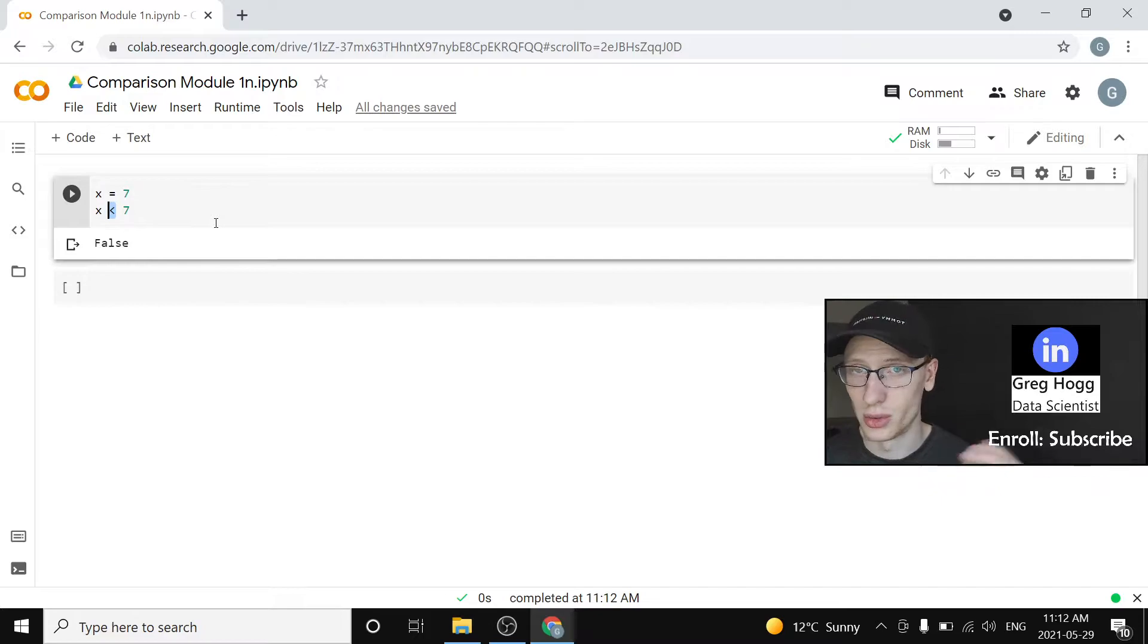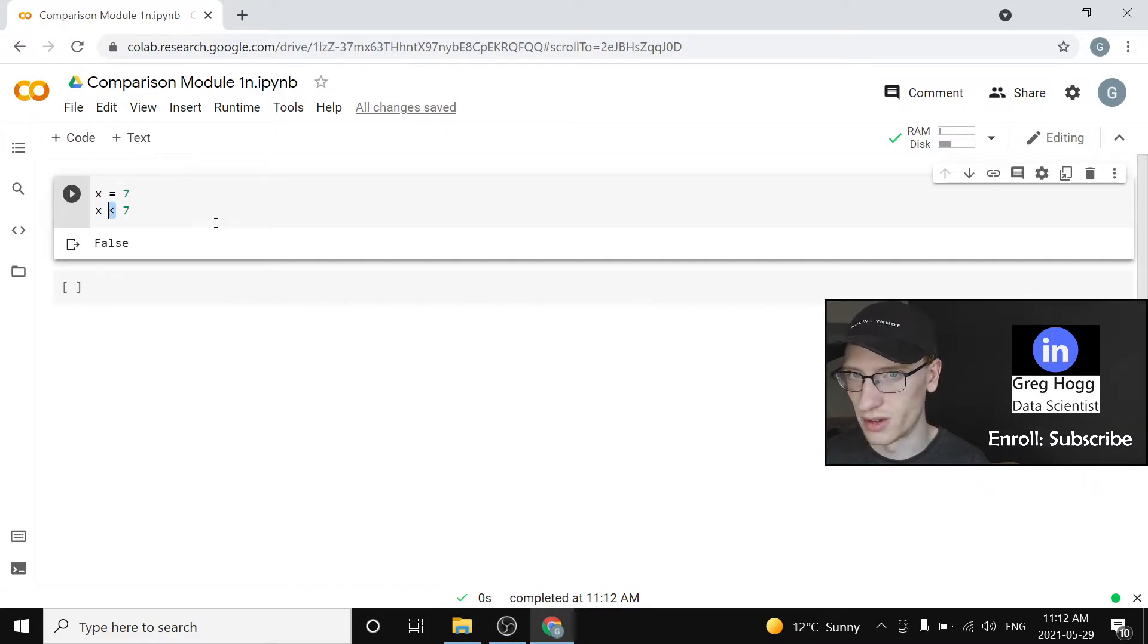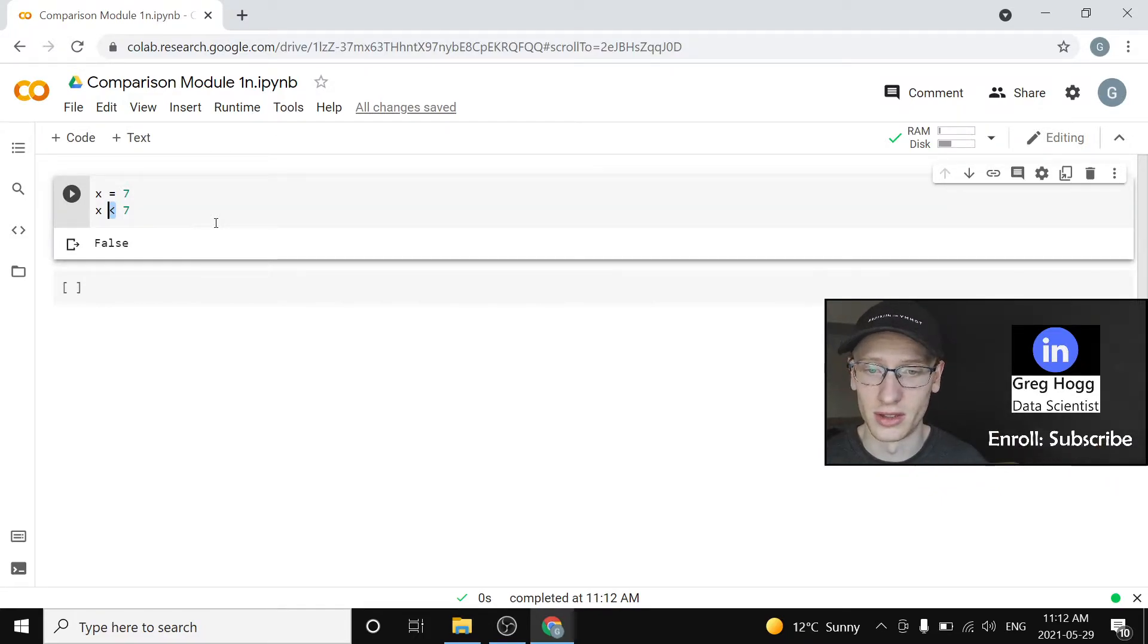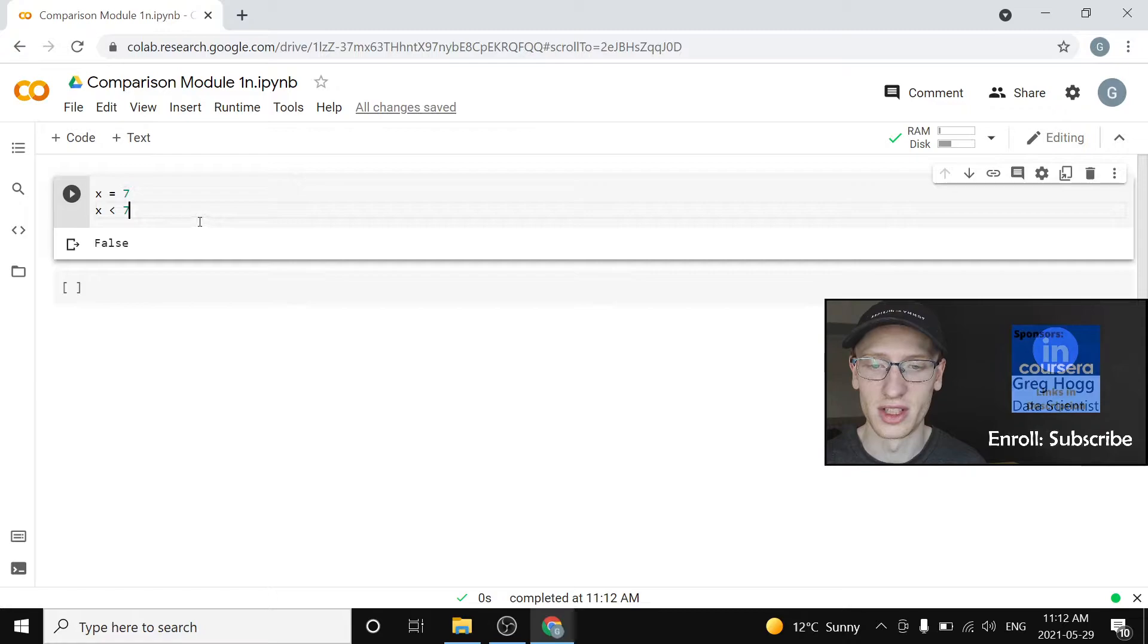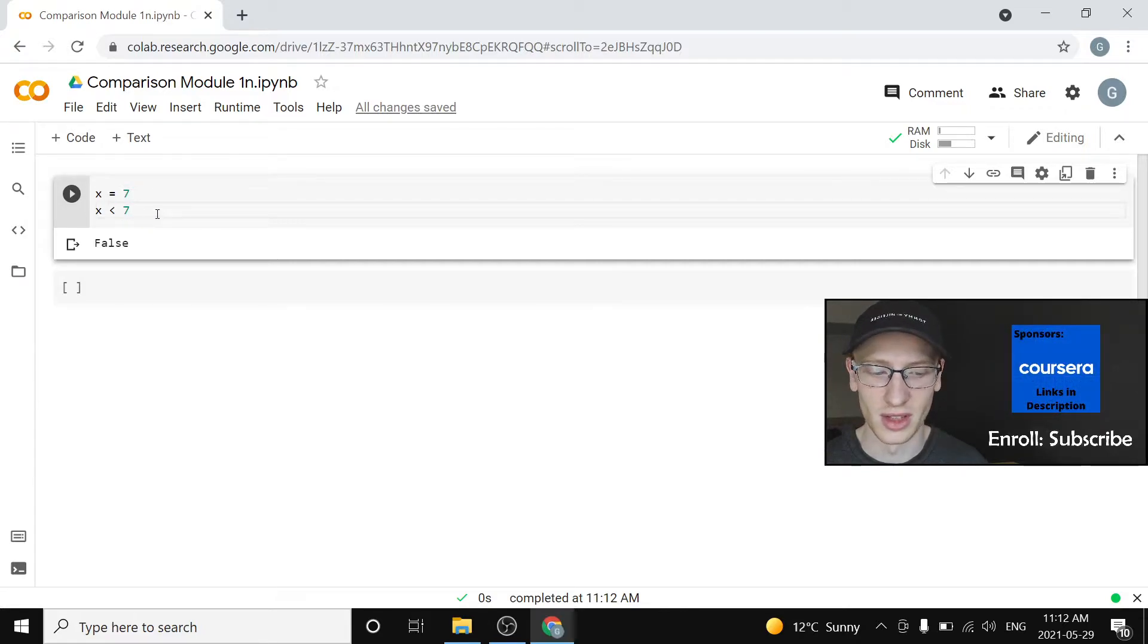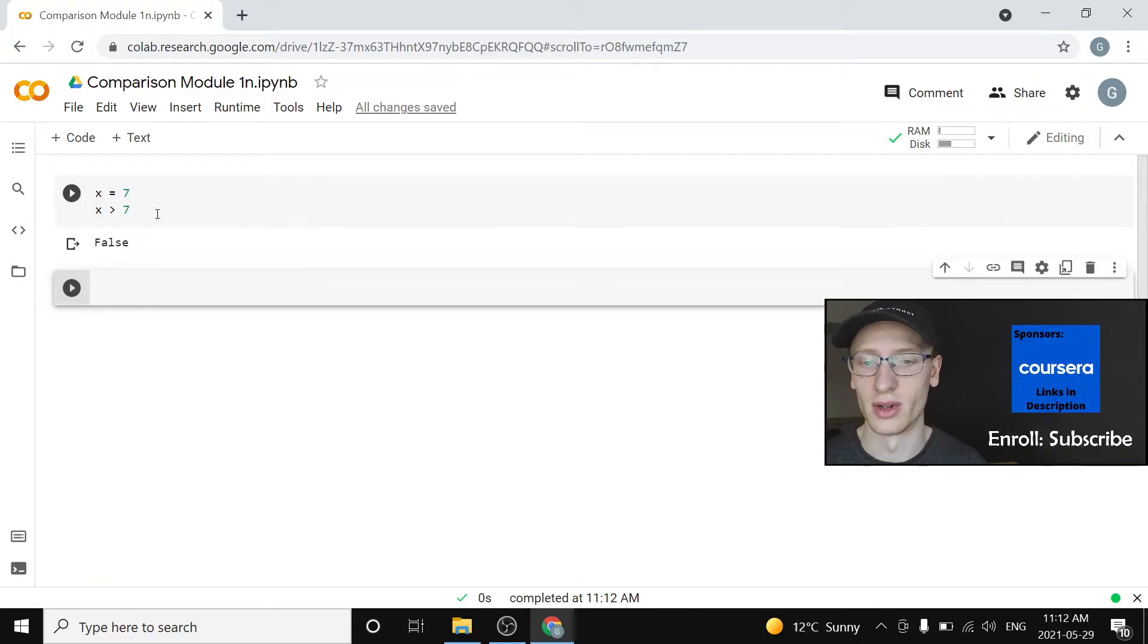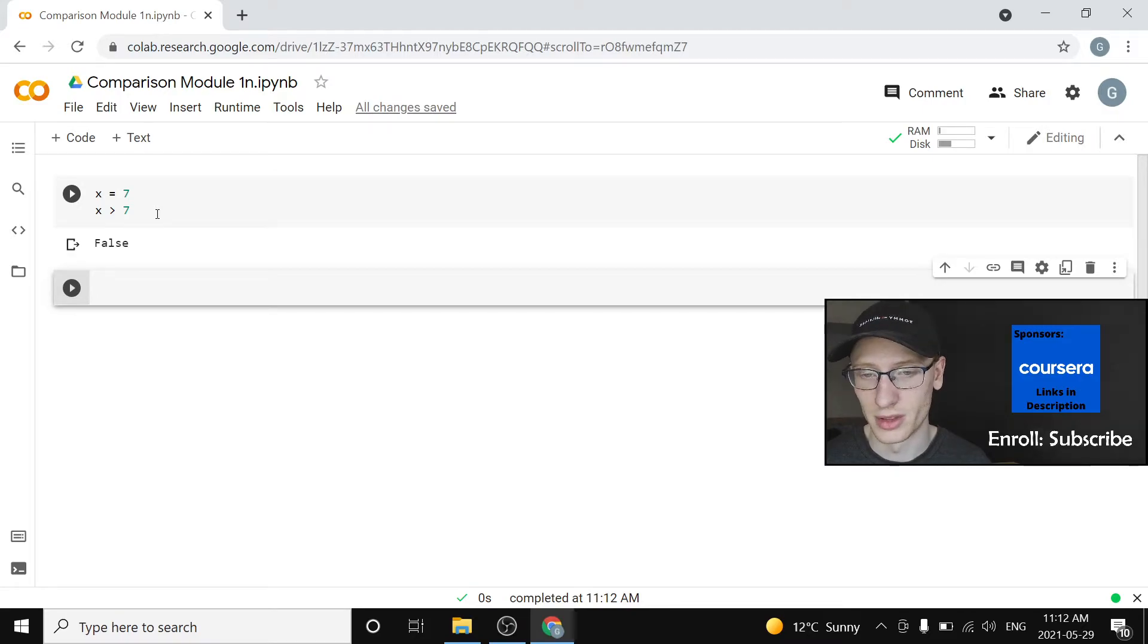It's comparing two things. It's saying, is this left side less than this right side? Well, in this case it's false. Is this left side greater than this right side? It is false. That makes sense.